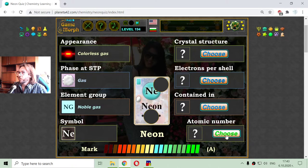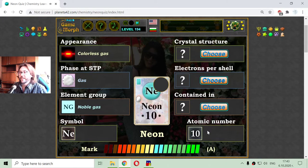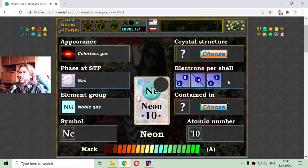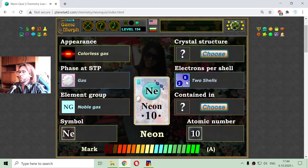Now I am going to the right part where I have to set the atomic number, which is 10. That means 10 protons, 10 neutrons in the atom core, and 10 electrons in the shells. This is the last element from the second row, so it is with two shells — 2 plus 8 equals 10.